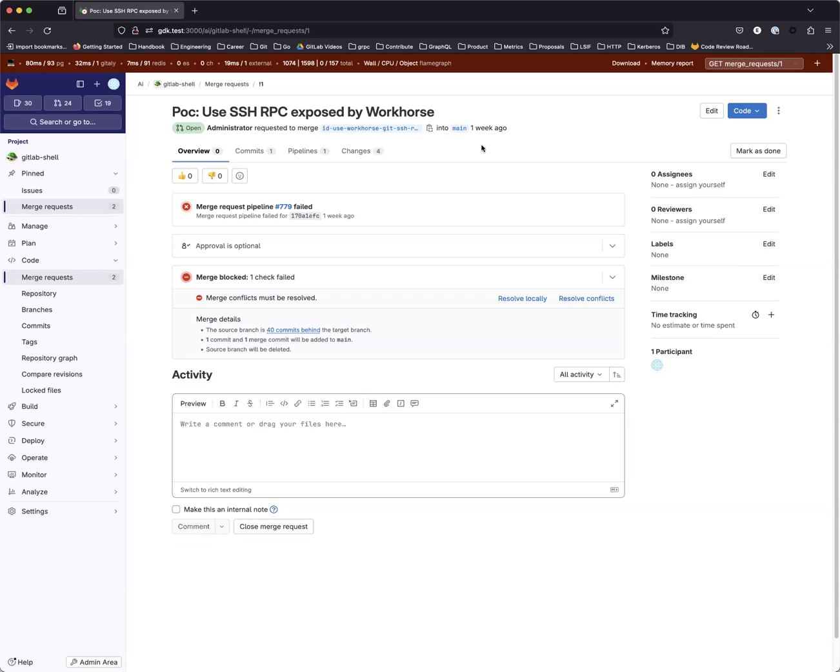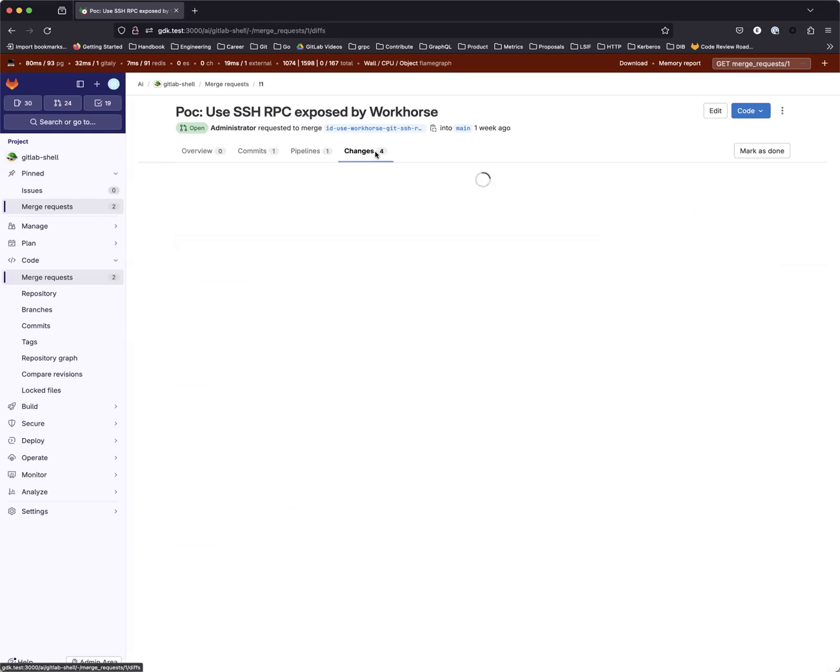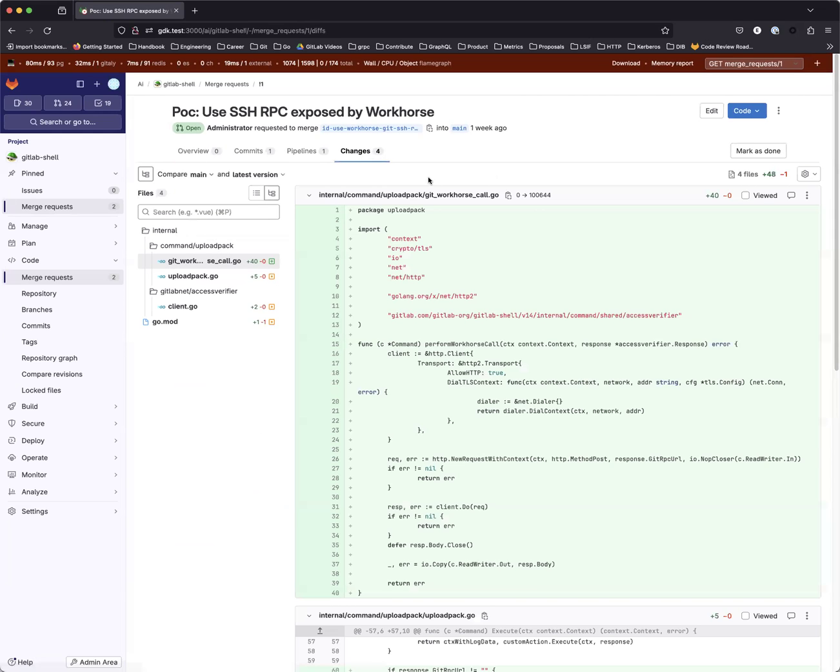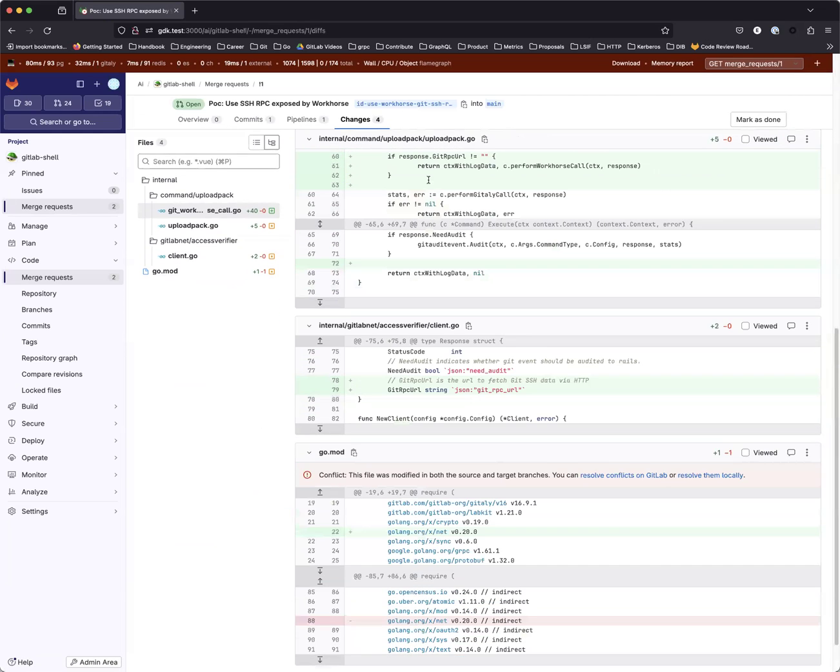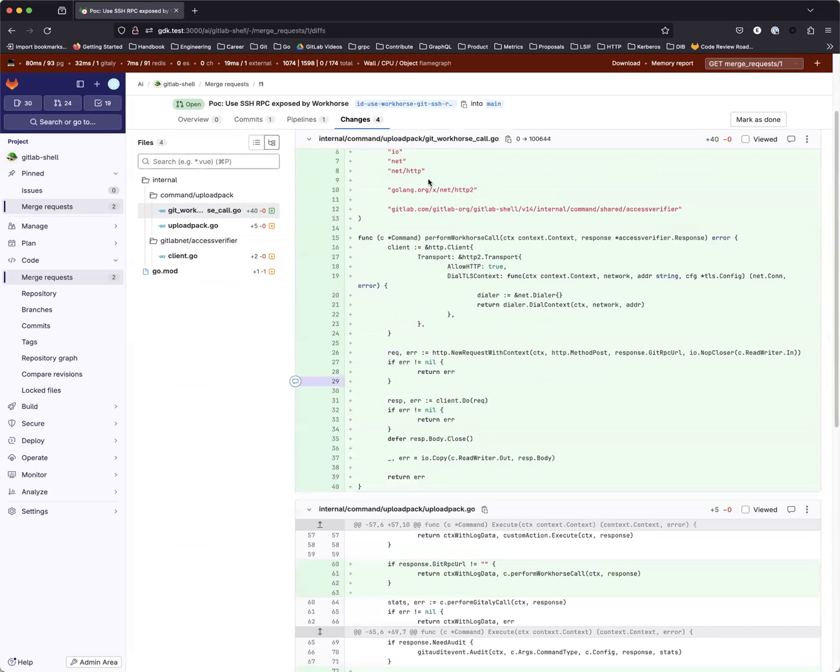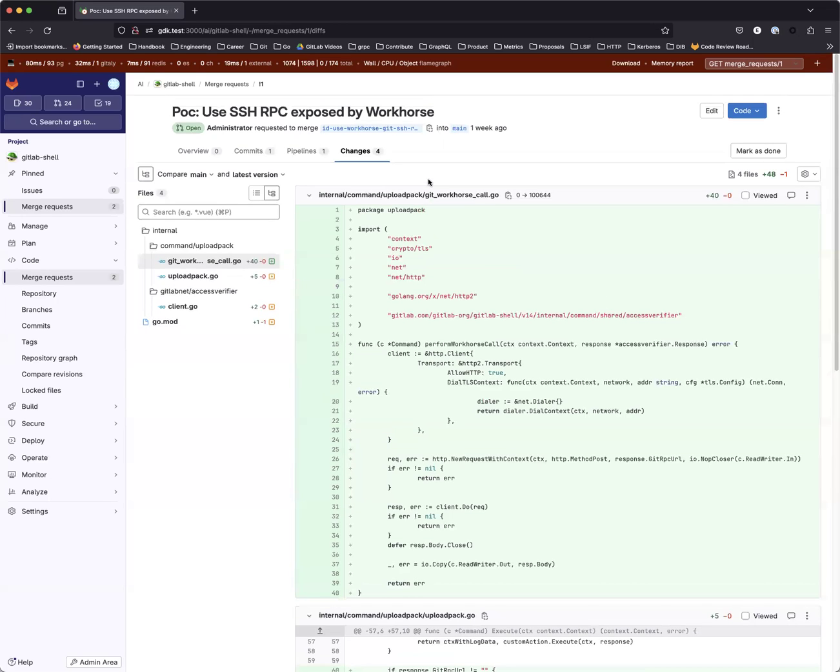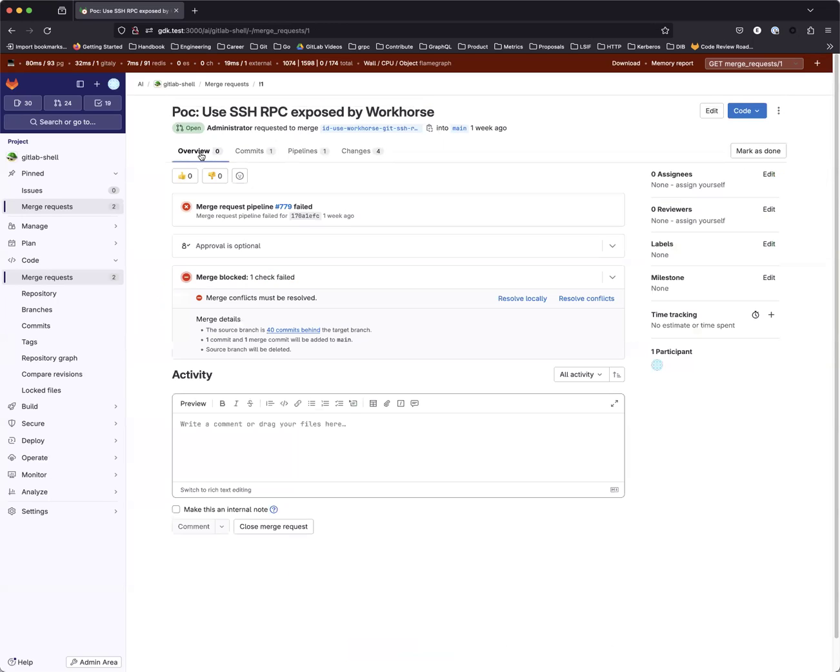We have this Merge Request that has four files changed. In order to request for an AI Review, let's go back to the Overview tab and execute AI Review Quick Action.